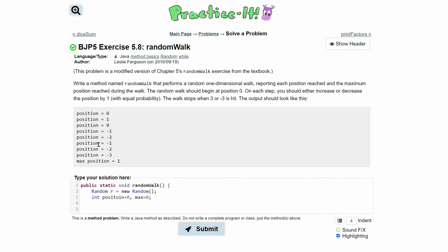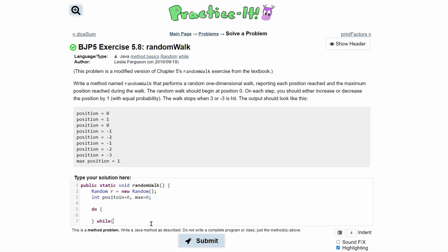Now we can run a loop. We know we're going to run until a three or negative three is hit, and when three or negative three is hit, we're still going to print that position out. So we need to check the condition after we run the code, and that's perfect for a do-while loop. We write do with our braces, then the while condition: position does not equal three, and position does not equal negative three.